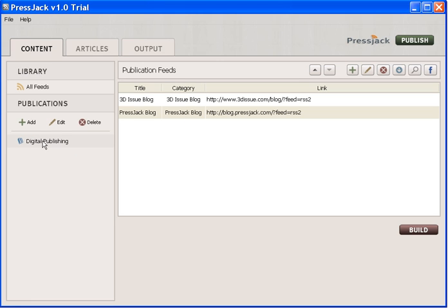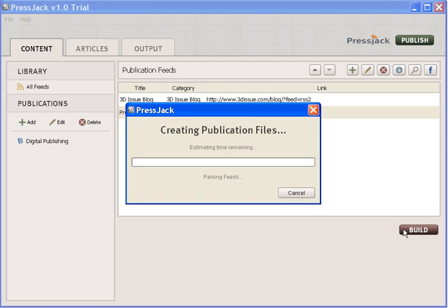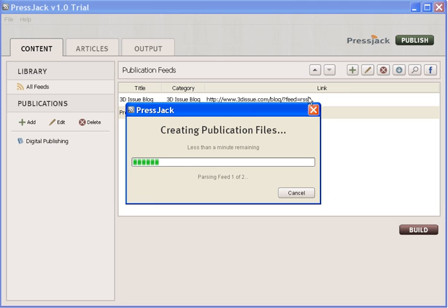These are my two categories and the name of my publication. When I'm ready to build I can simply select Build here. What this is doing is going off to my two sources, collecting all the text, all the images from all the articles there, and it's going to collate it together into a digital publication.